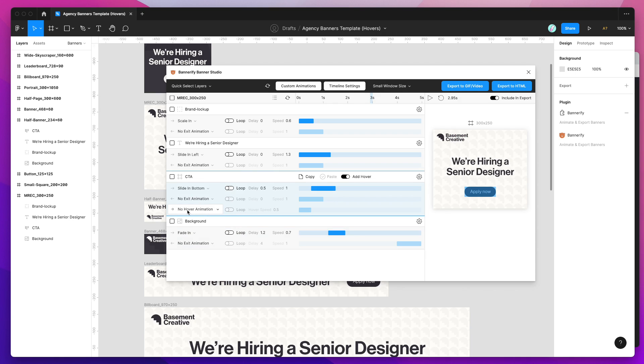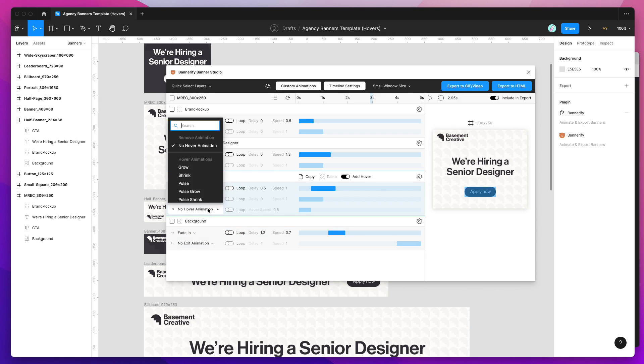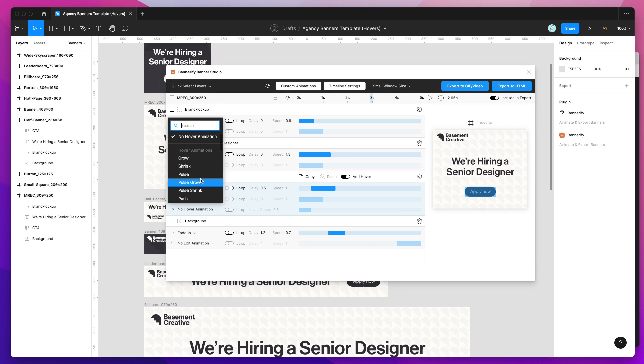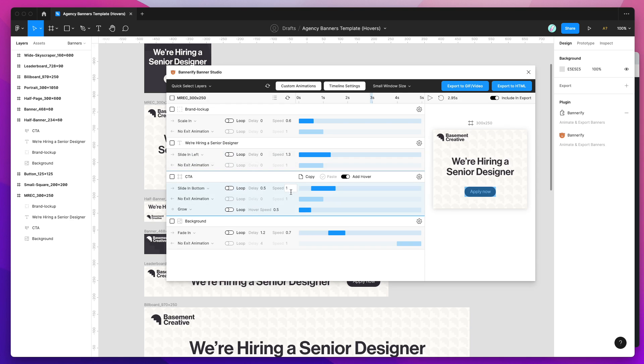By default it won't have any animation set on it but we can open up this select box and start browsing some of the hover animations that are included. For example if you wanted to add a simple grow animation, if we click on grow you can see here that it's revealed the timeline speed so we can change the speed of the hover effect. If I increase that to one second for example...